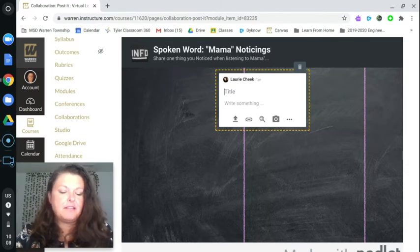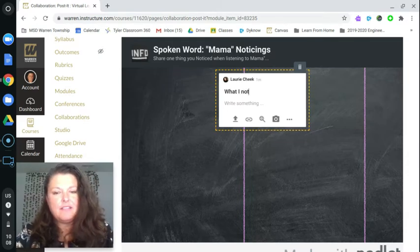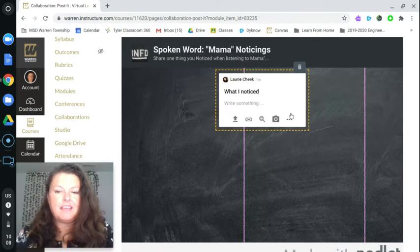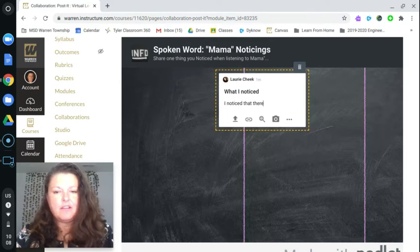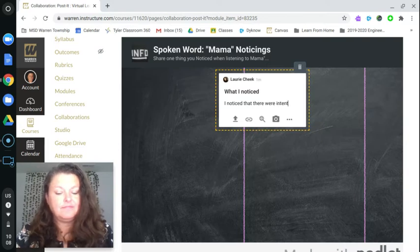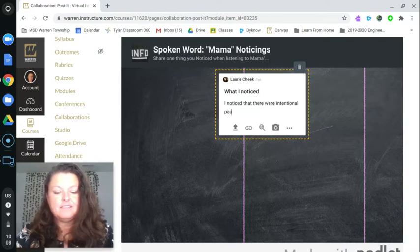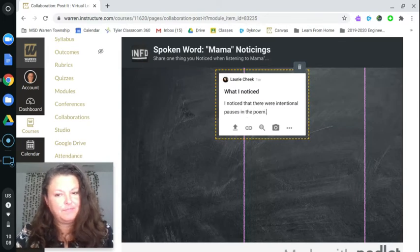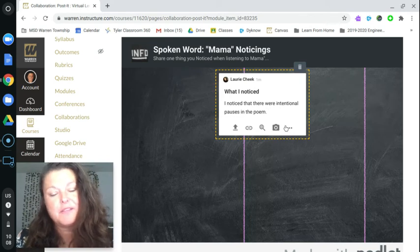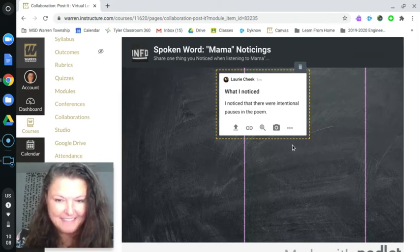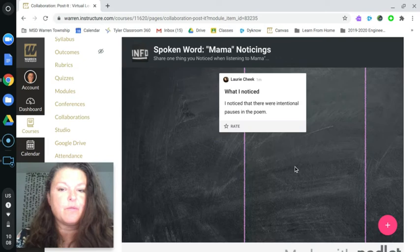You put what you noticed — I'm going to write: I noticed that there were intentional pauses in the poem. I'm going to go ahead and submit that and everyone will be able to see it.